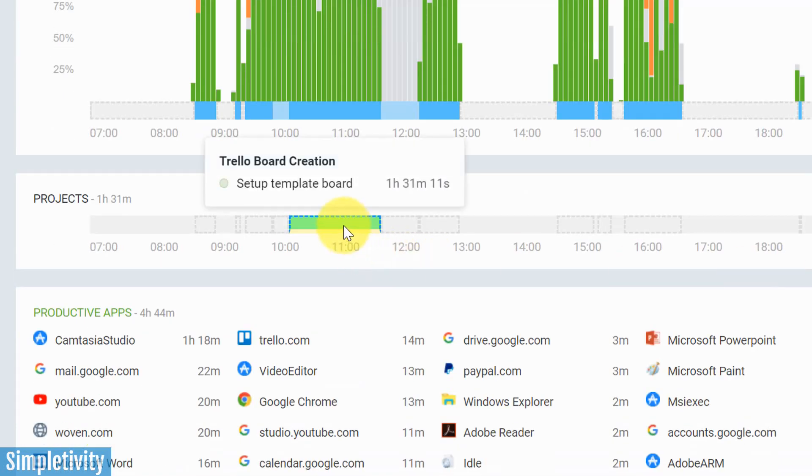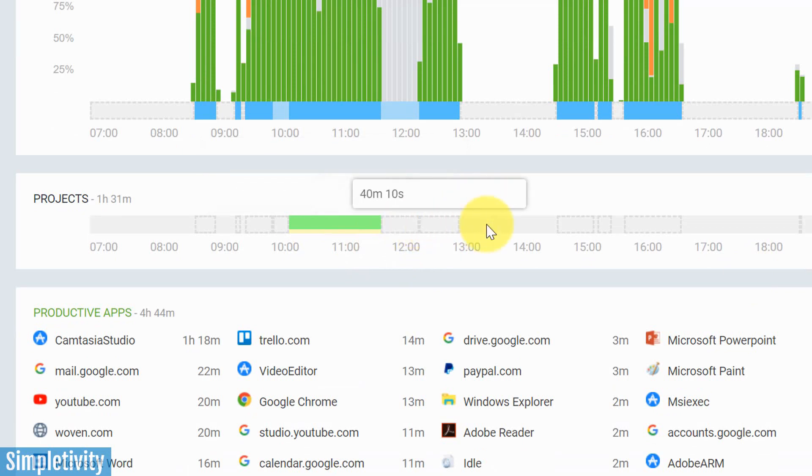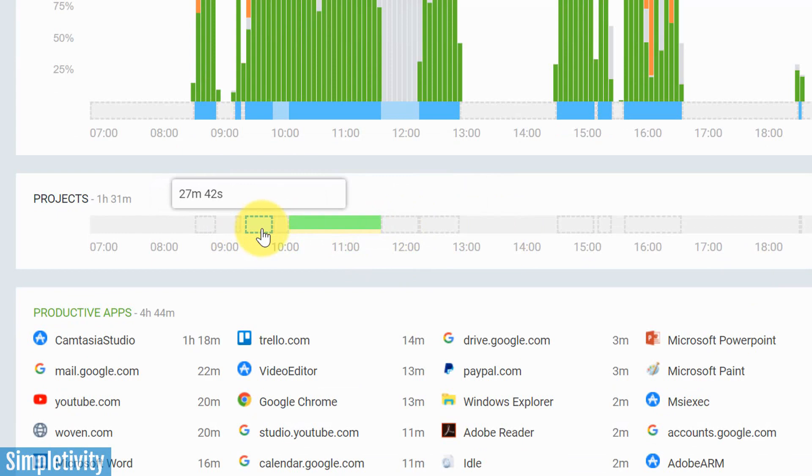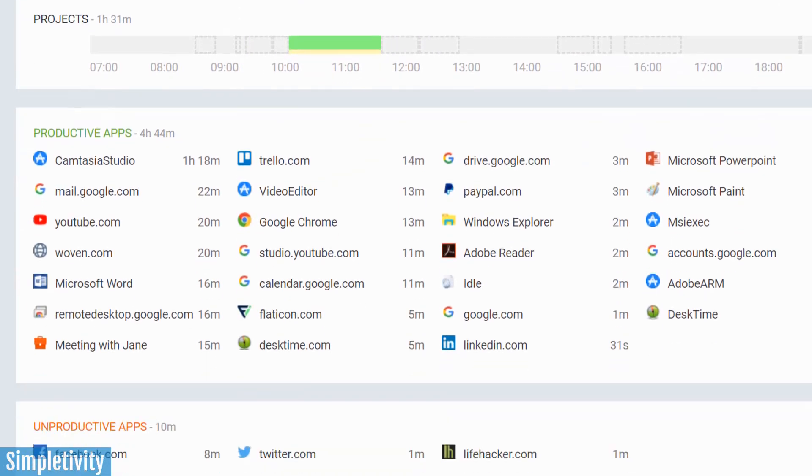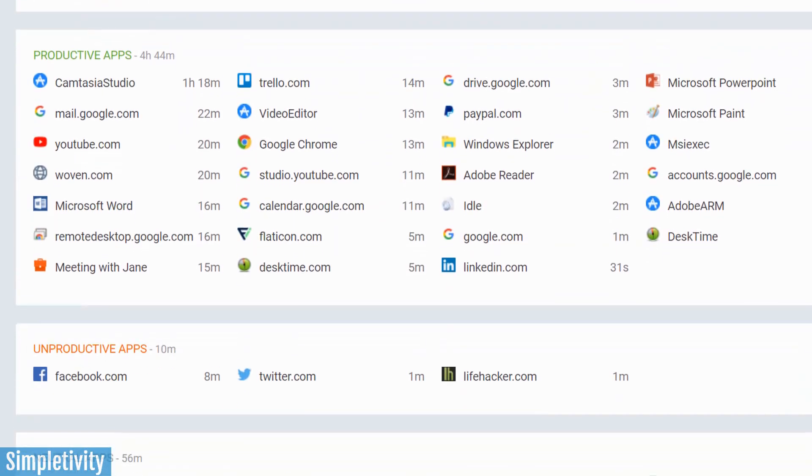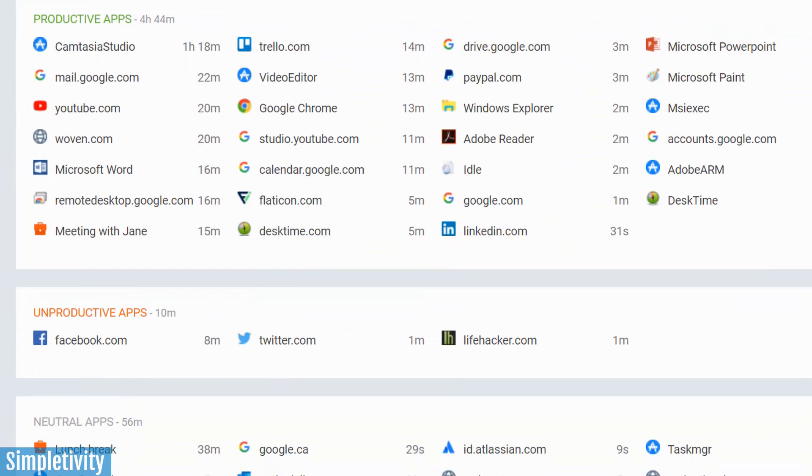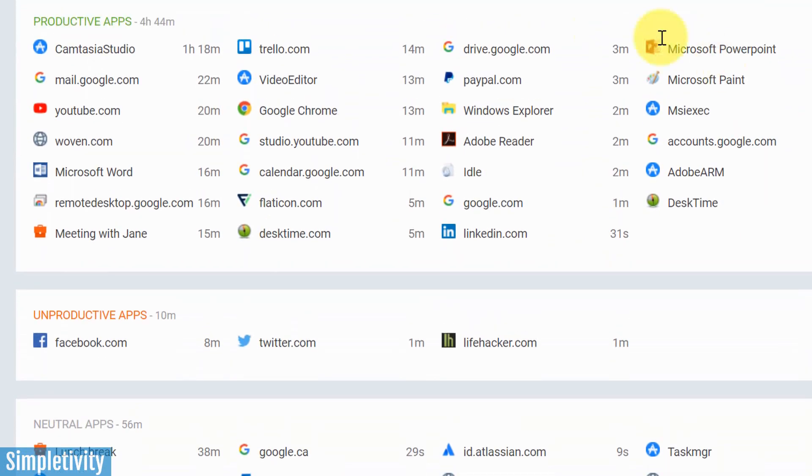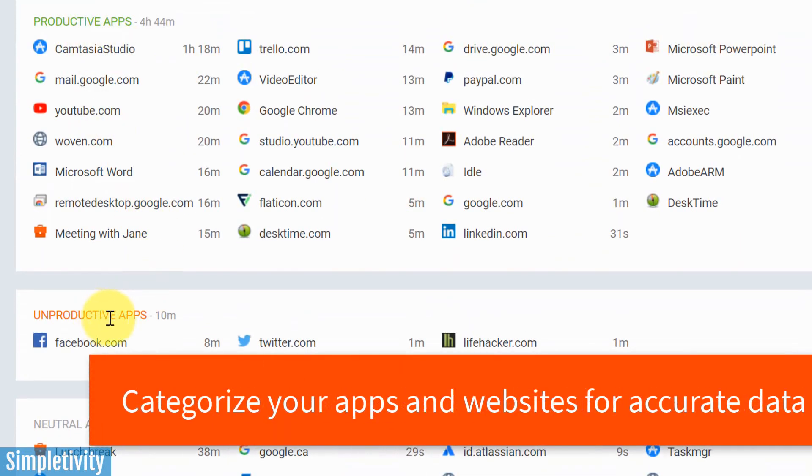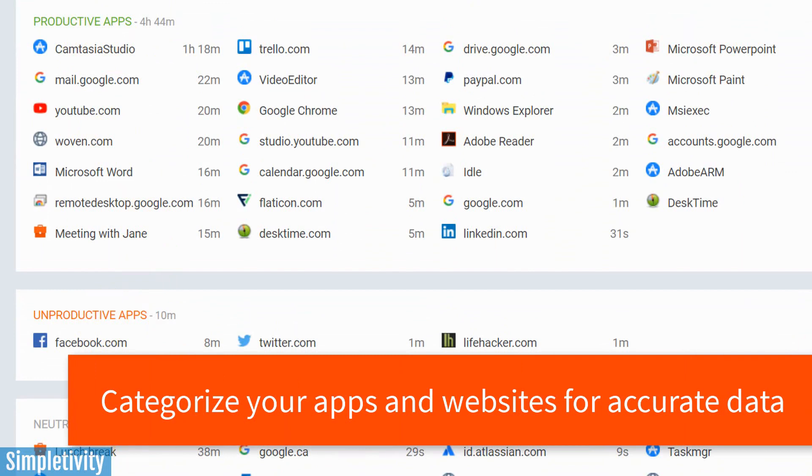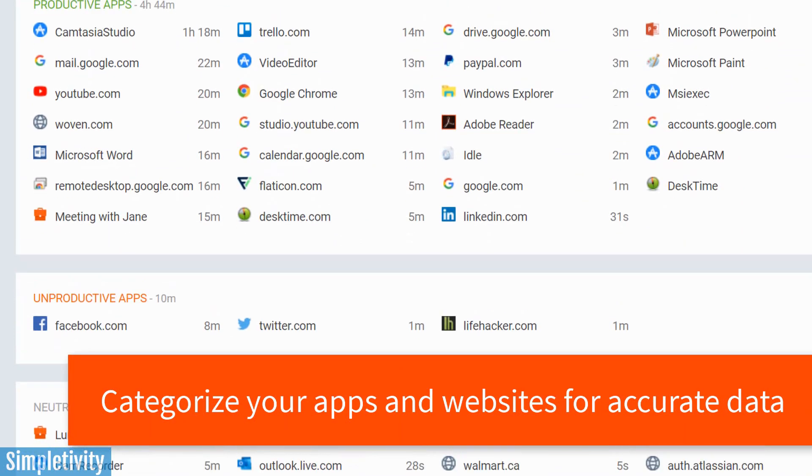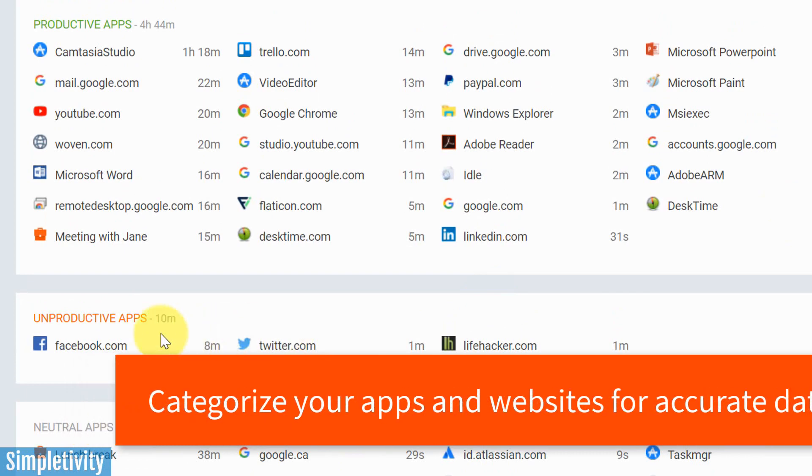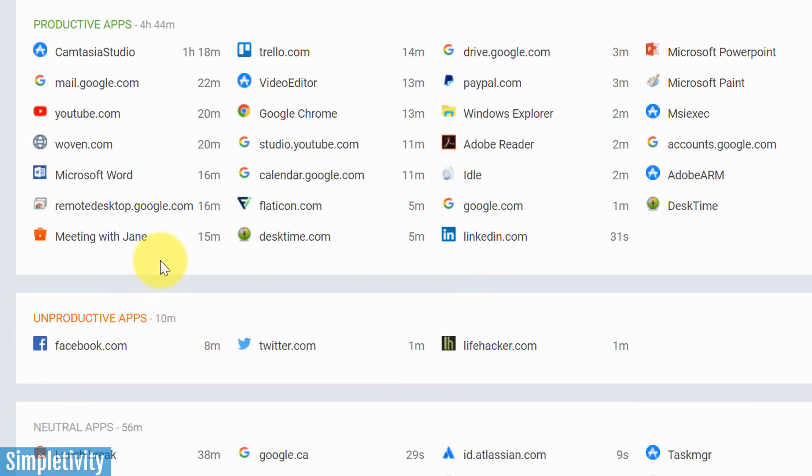Down below, you can also see some areas here where you were working on a particular project. And again, these are all editable. So if you need to adjust them or change the duration, you can do so as well. But I think what you really wanna do if you start off with DeskTime is take a look at what is grouped under productive apps, unproductive apps, and neutral apps, because in some cases, you may need to make some changes.